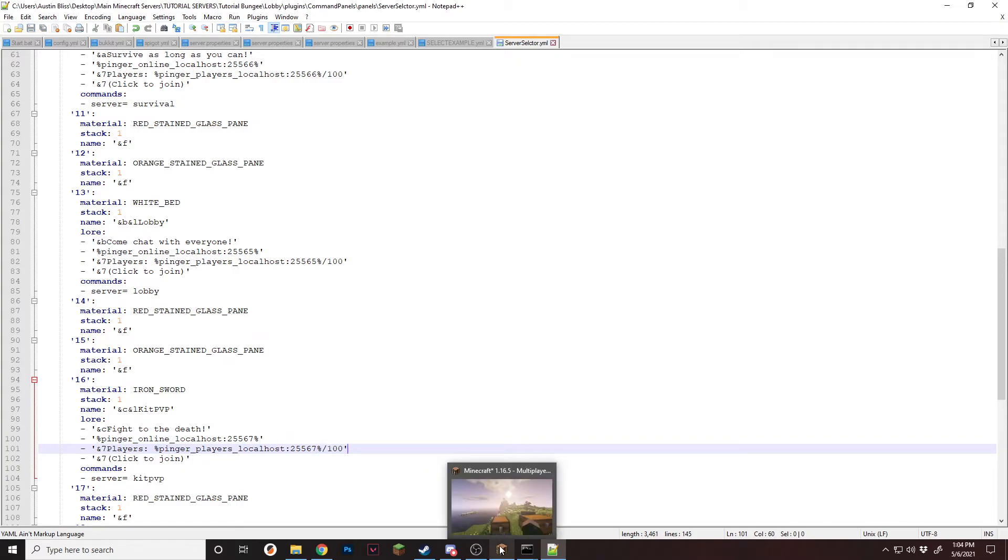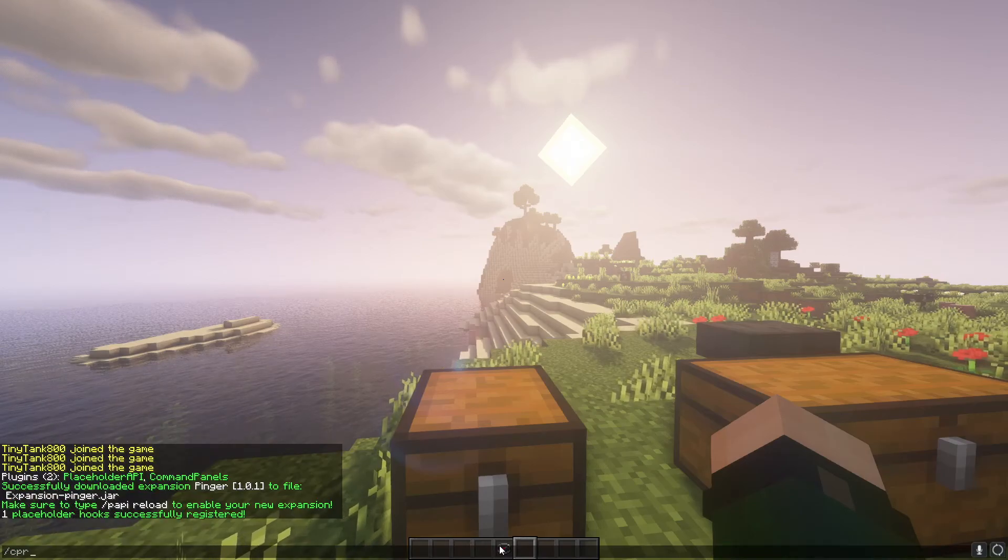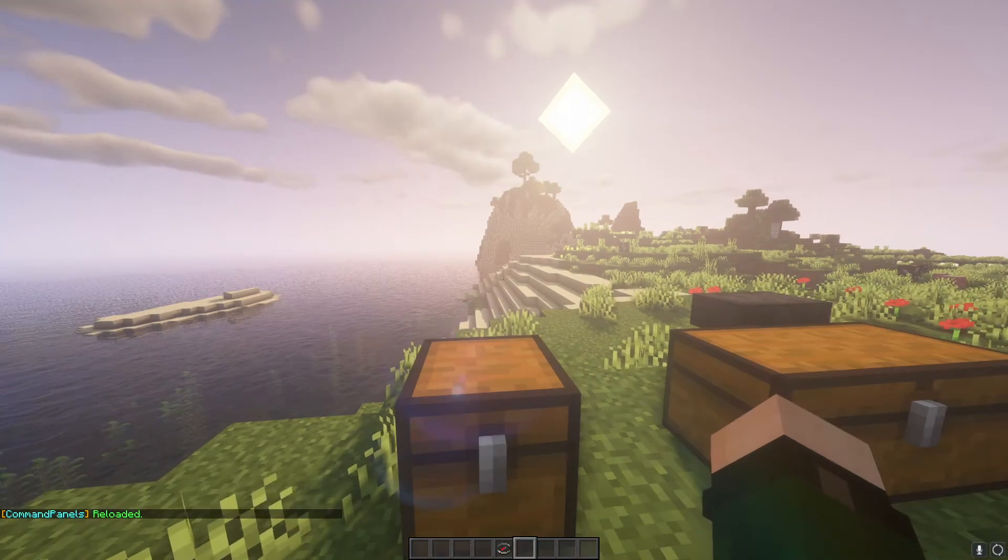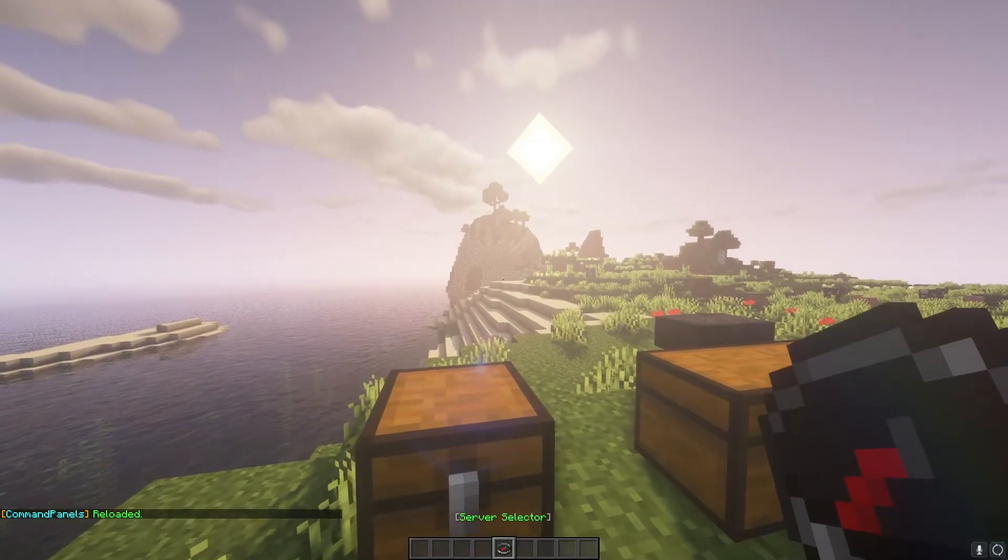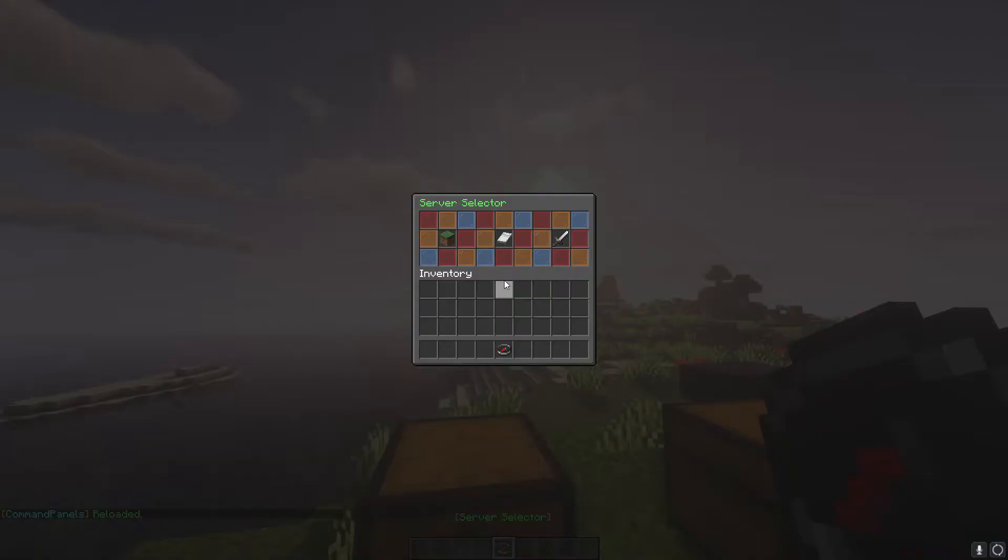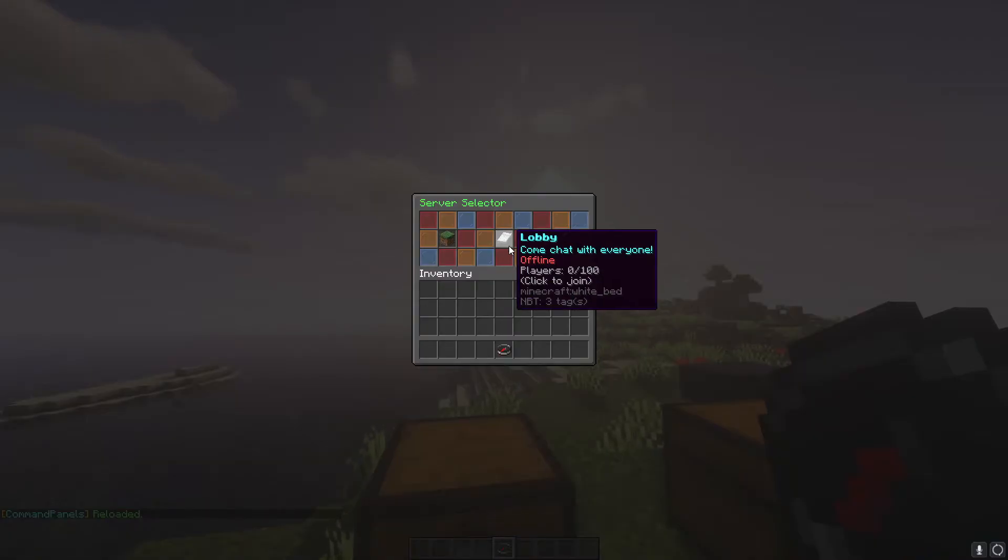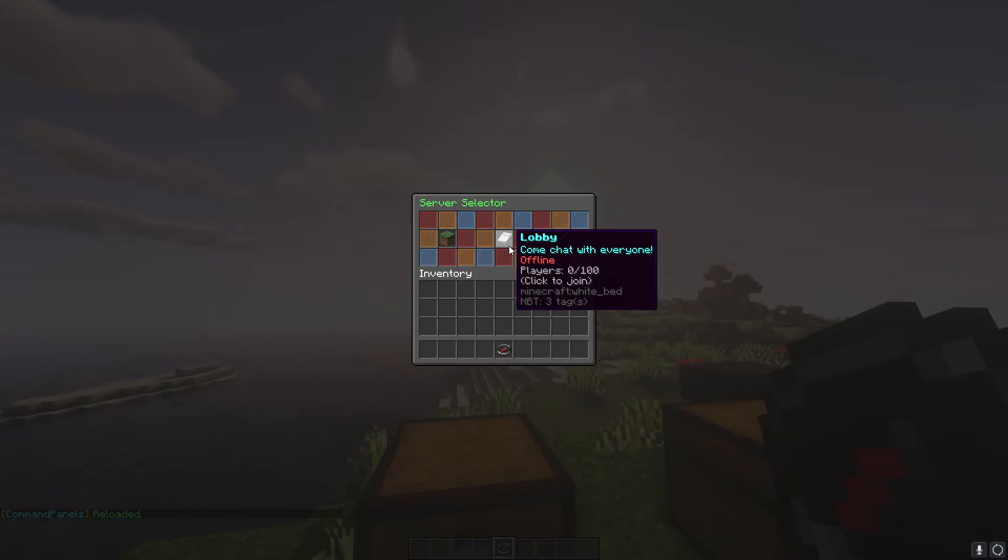Just like that. Save. Go back in game. Slash CPR just to make sure that it actually reloads. And when you open it, when you hover over it, it'll now show online or offline and how many players.